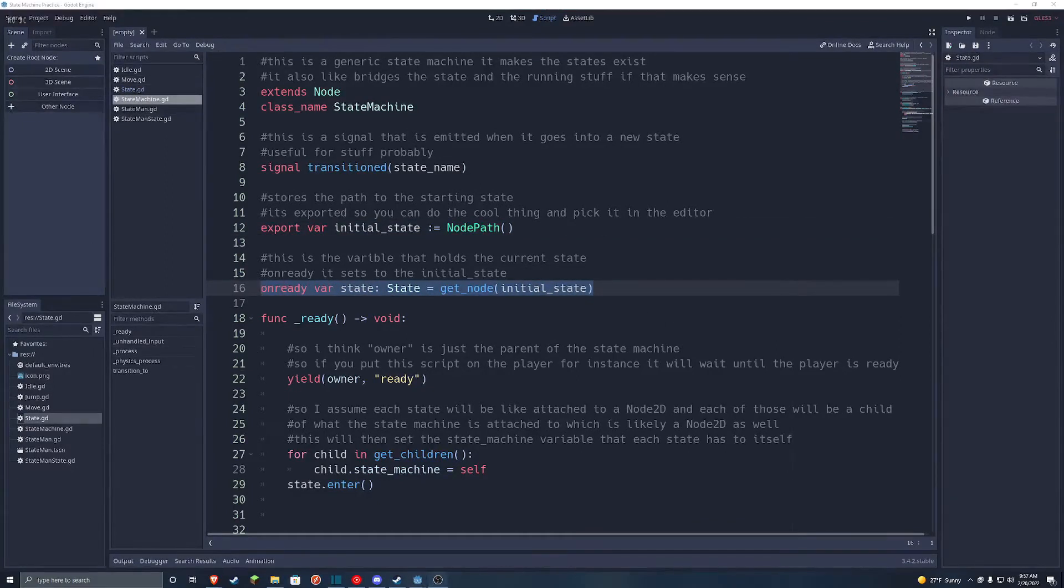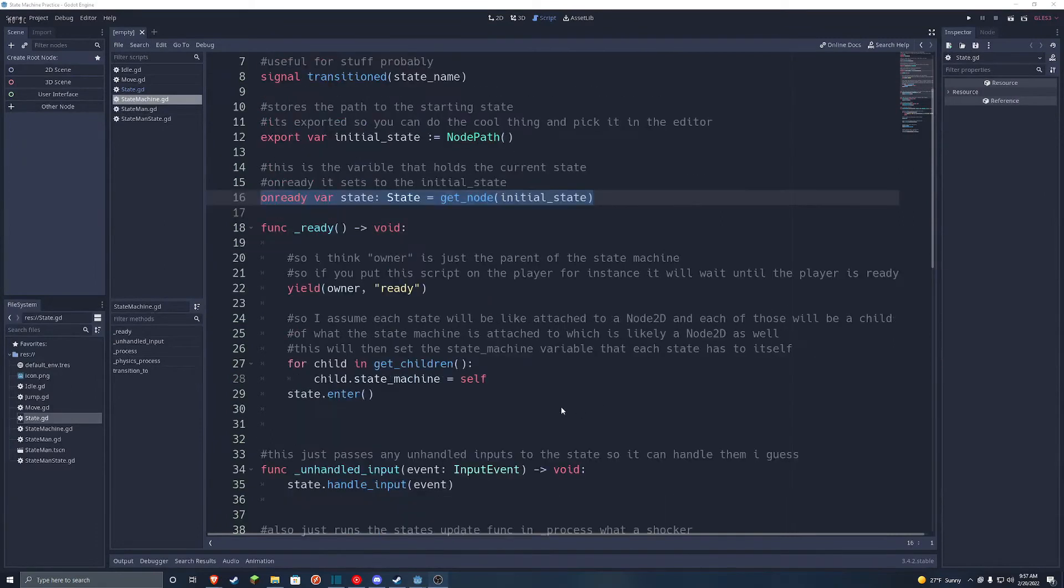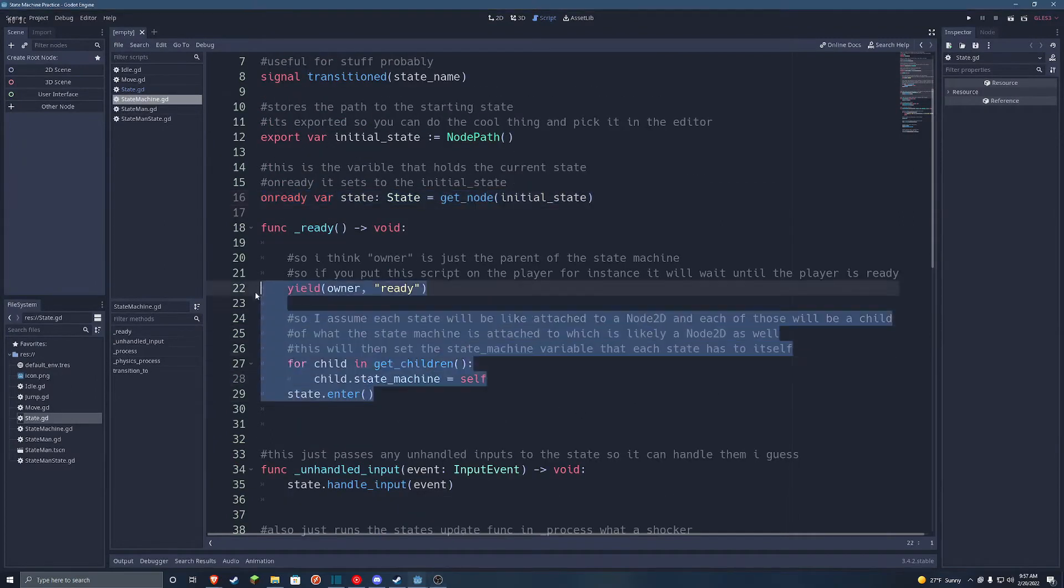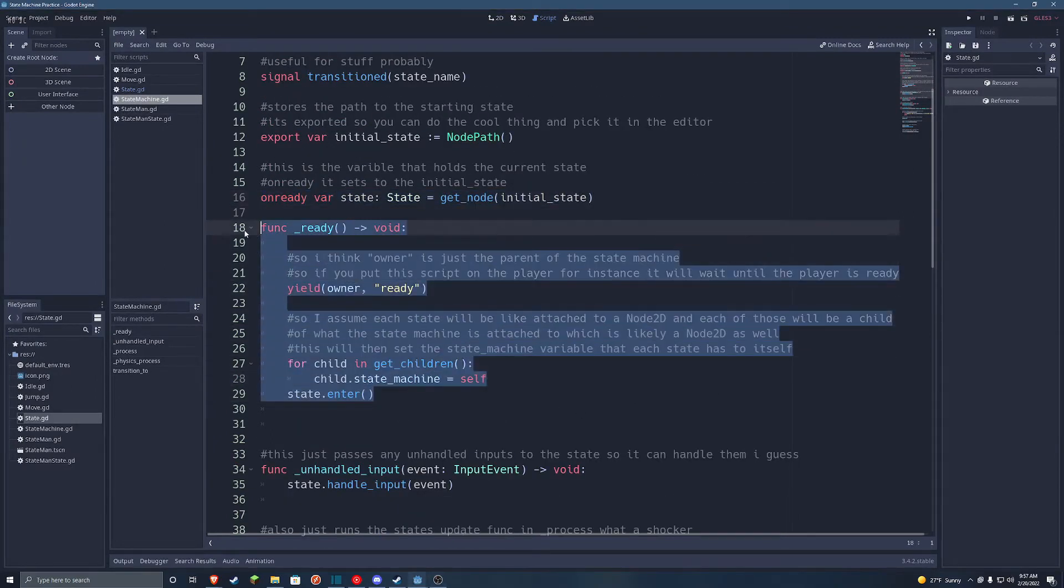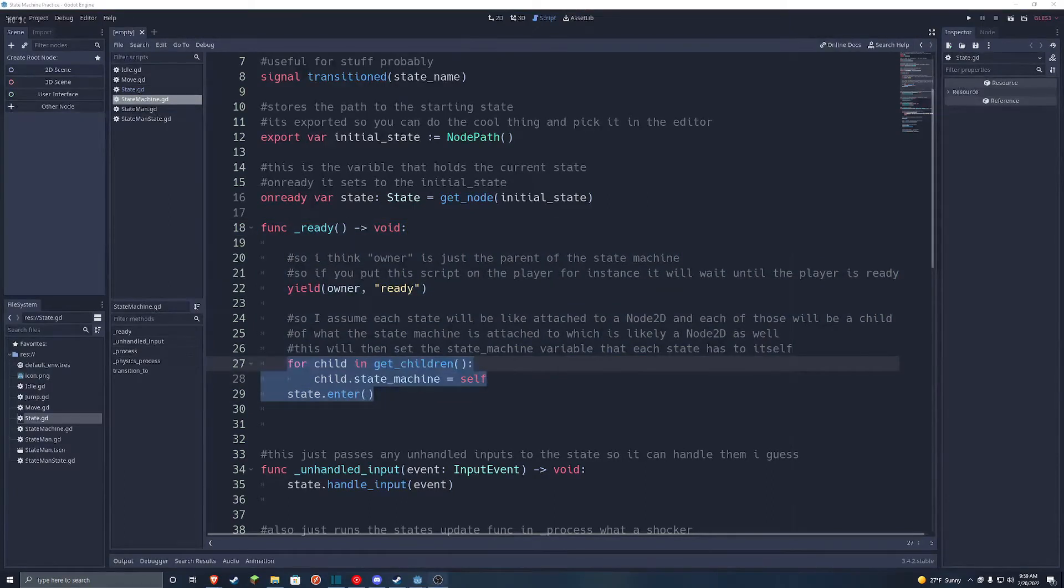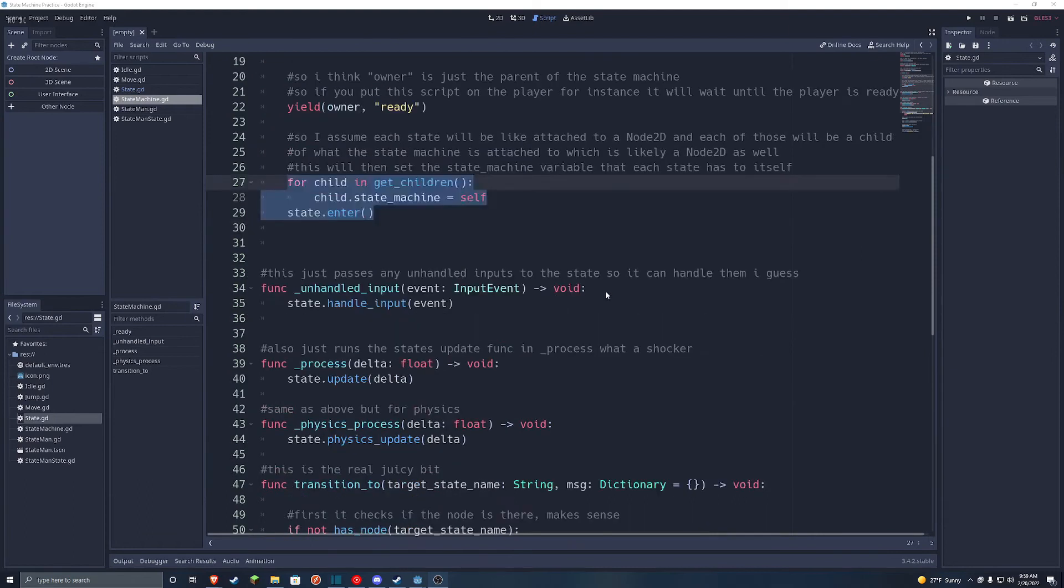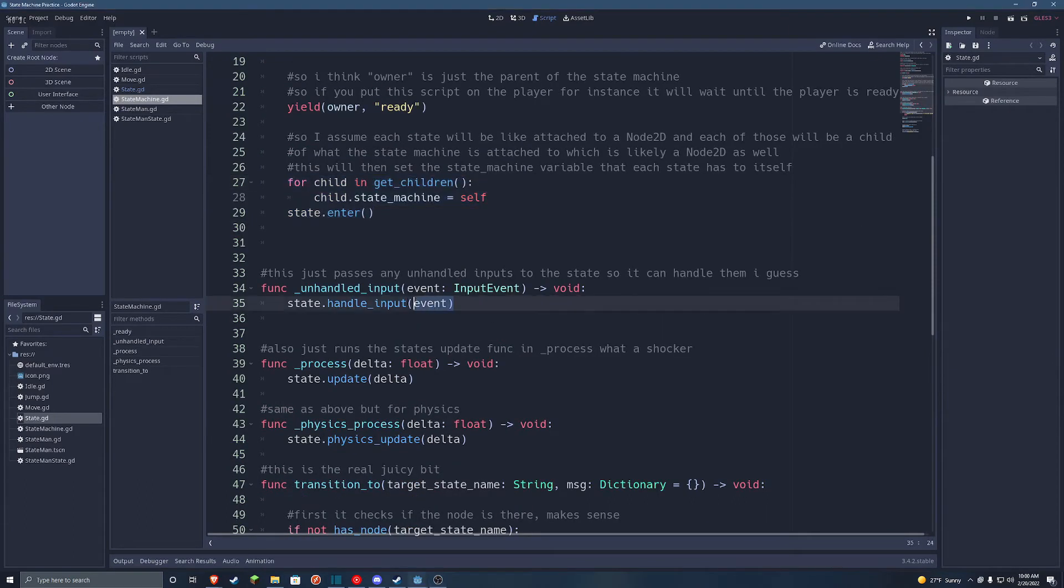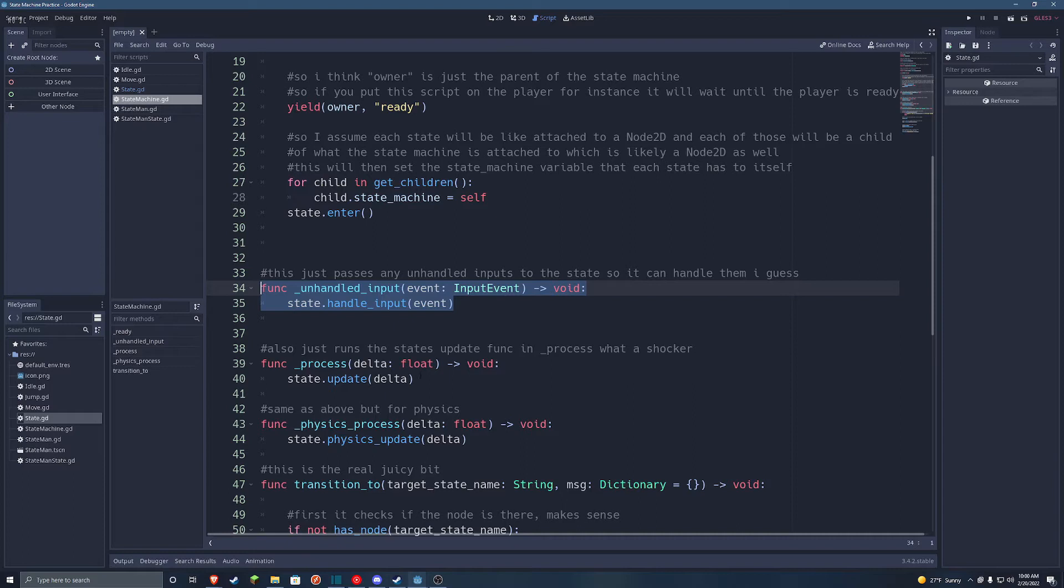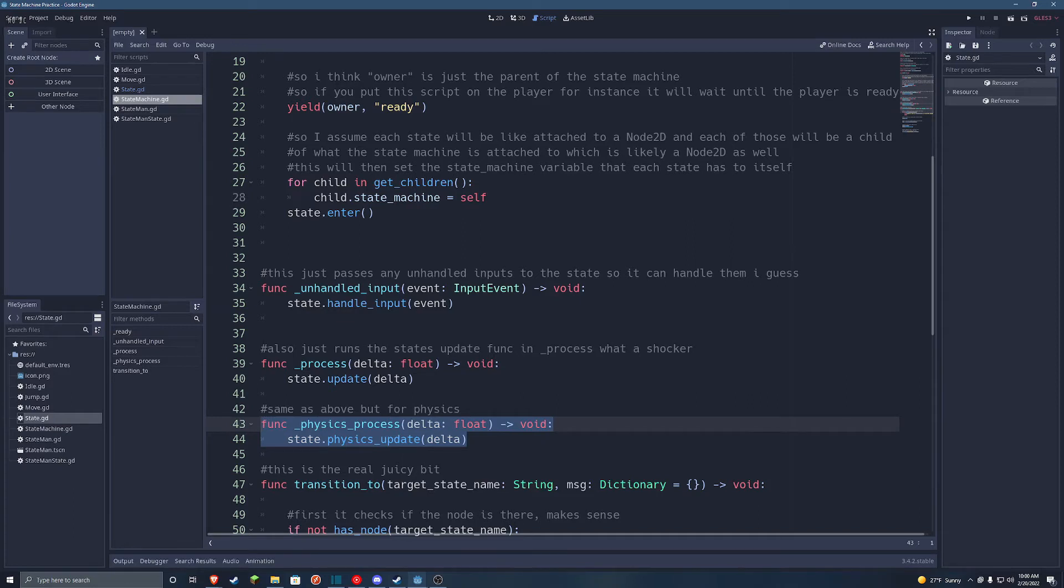And here in the ready function, it takes all of the states that are children of it, and it assigns itself as their state machine variable, the thing I mentioned earlier. These next three functions are all built-in Godot functions: unhandled input, process, and physics process. The only thing they do here is they call the functions of the current state, so it would be handle input, update, and physics update, respectively.